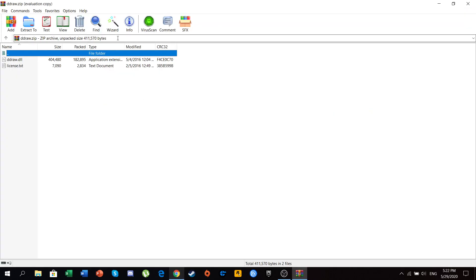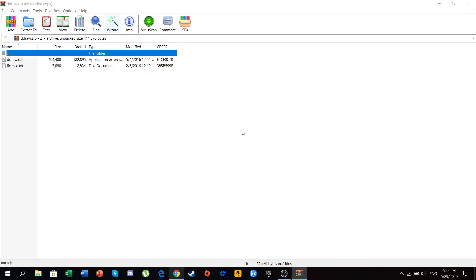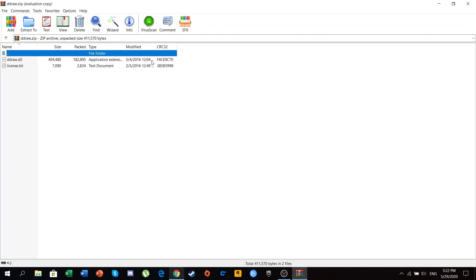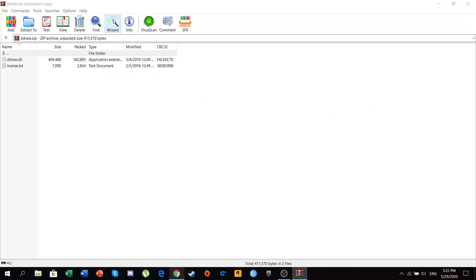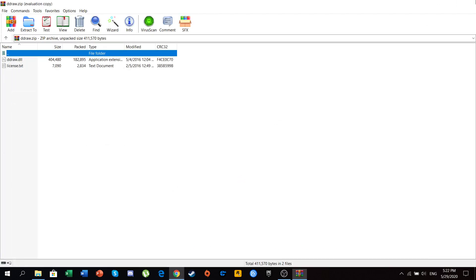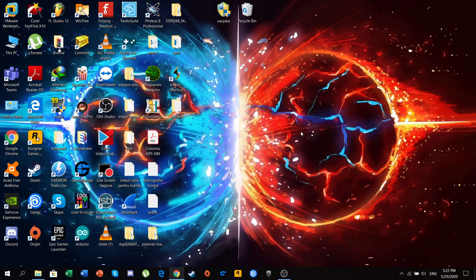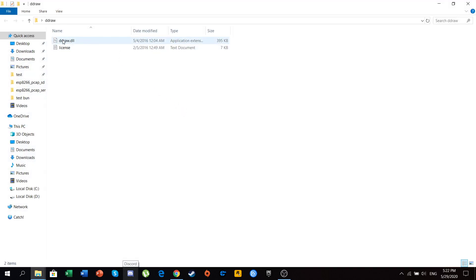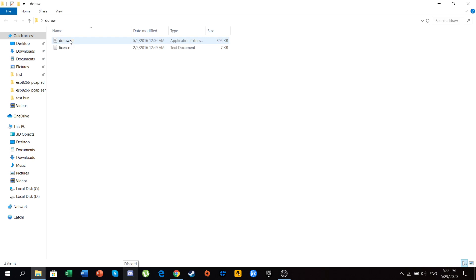Open it. Then we are going to extract this zip file. And the result of the extraction will be a file called ddraw.dll.